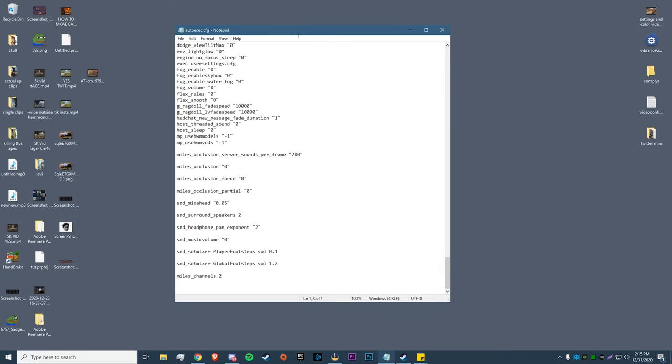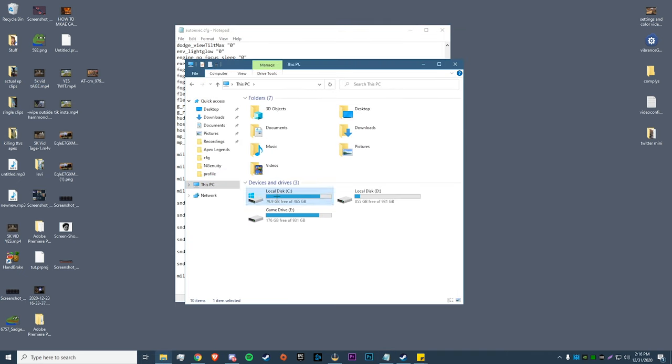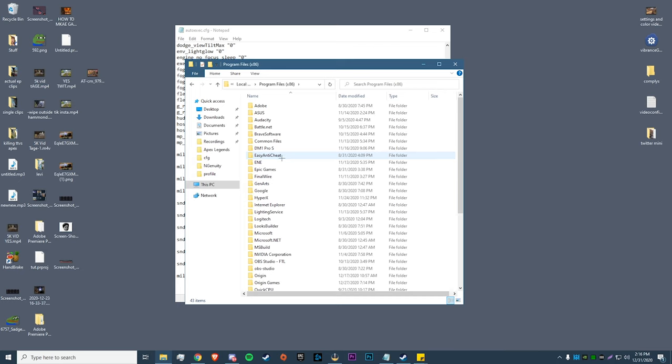Now the next thing we're going to do is go into our autoexec. Real quick, if you guys don't have an autoexec, let me show you how to set that up. All we need to do is go to where Apex is located. Mine's located in my C drive, Program Files x86.